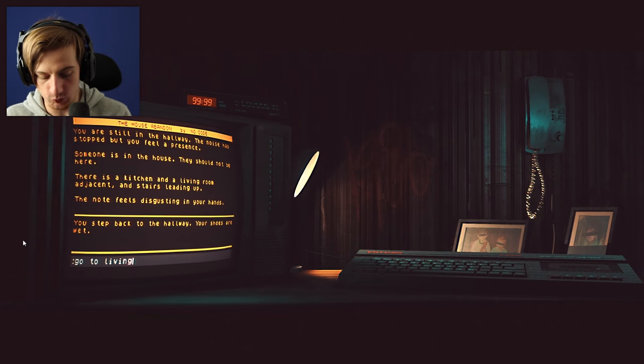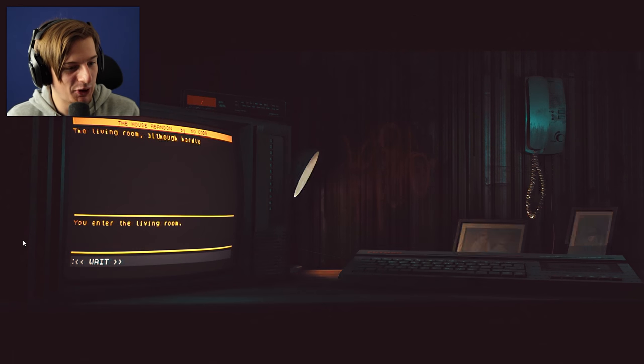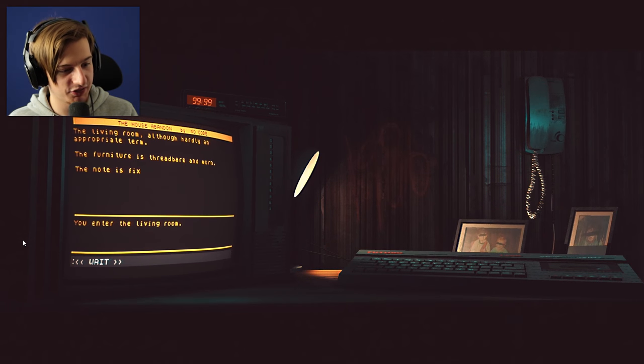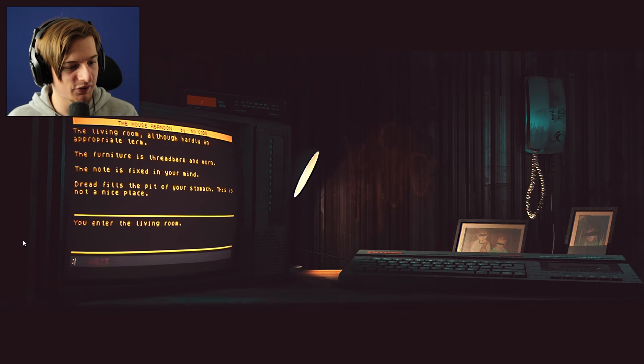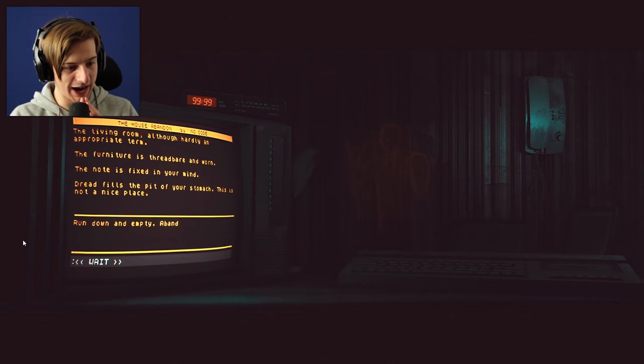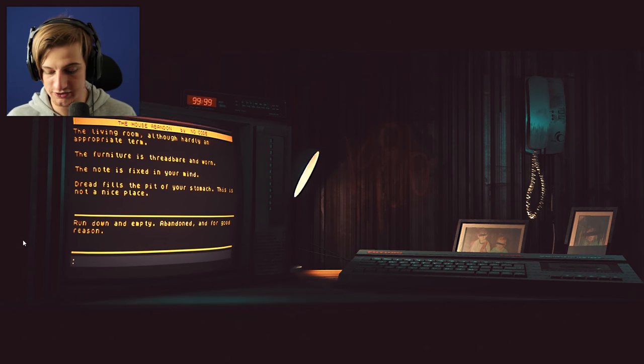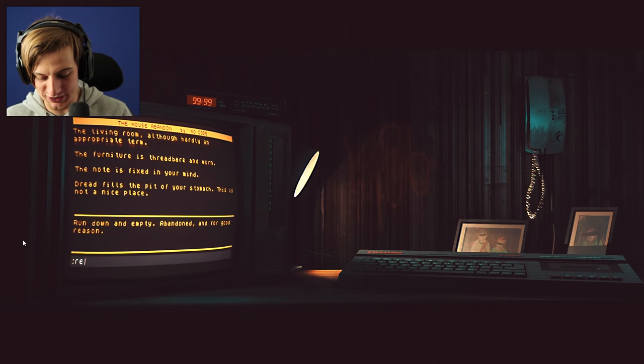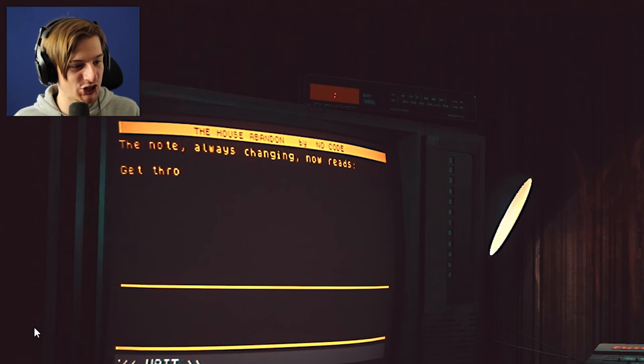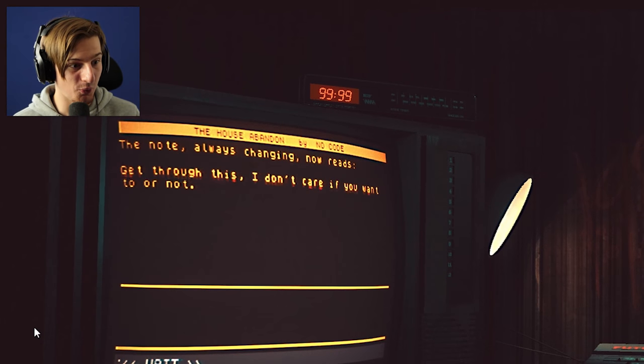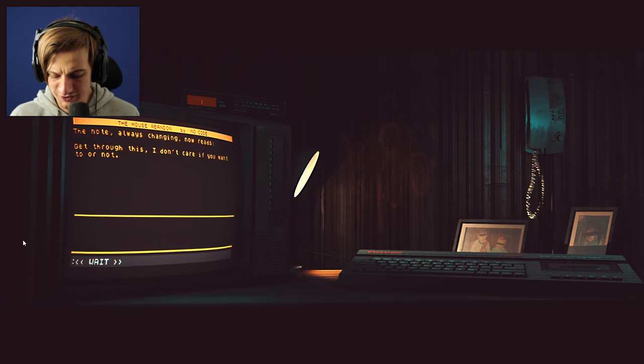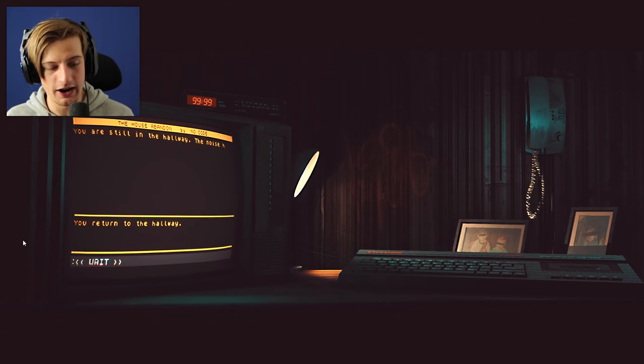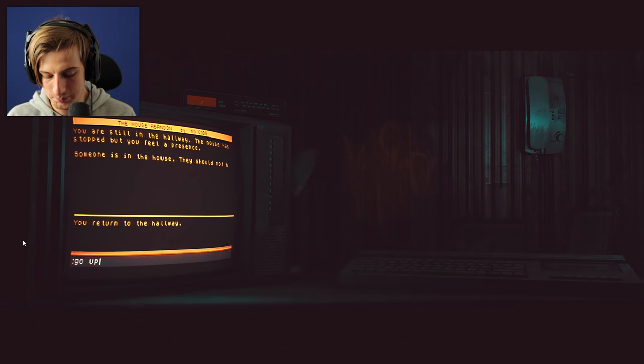This is really, really cool. You enter the living room, although hardly an appropriate term. The furniture is threadbare and worn. The note is fixed in your hand. Dread fills the pit of your stomach. This is not a nice place to be. Let's look around this place. Run down and empty, abandoned and for good reason. I don't think there's any... Let's try and read the note in here. The note always changing now reads, Get through this. I don't care if you want to or not. Get through this? What the heck? Go back. You return to the hallway. I'm gonna go upstairs I think. Go upstairs.